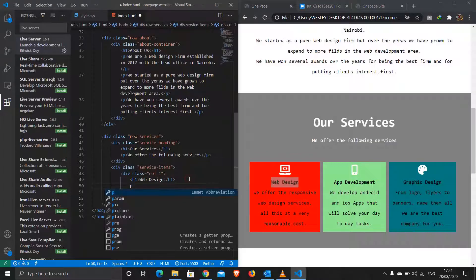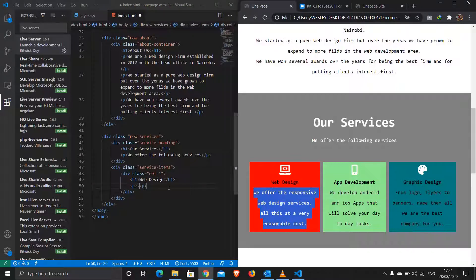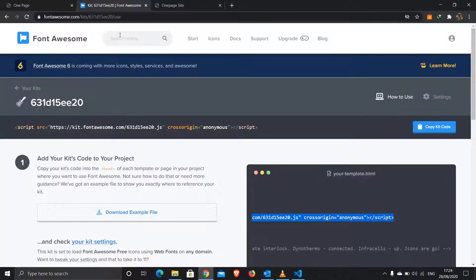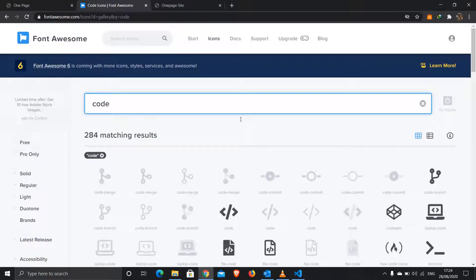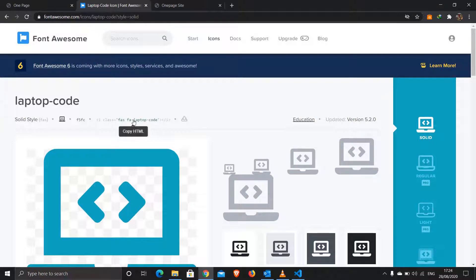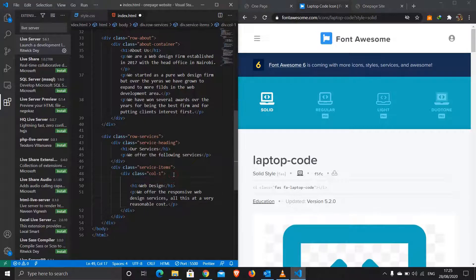Now we need to jump to Font Awesome and get the icon. I'll search for 'code' and look for 'laptop-code'. I'll click on it, grab the code, go back to the editor, and paste it. If you save and check the page, the icon appears.